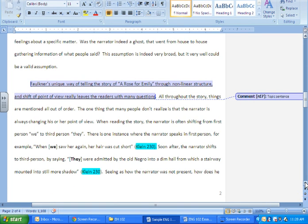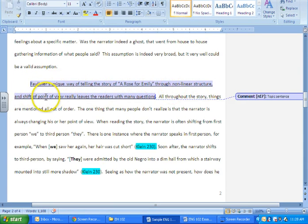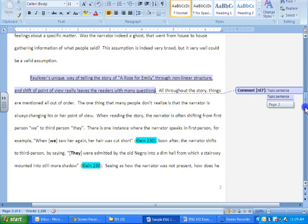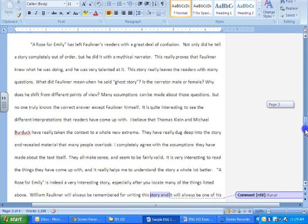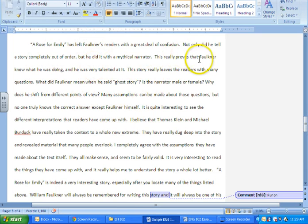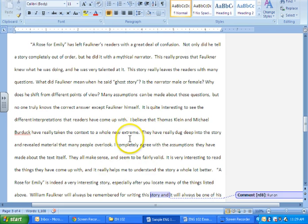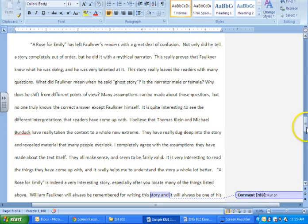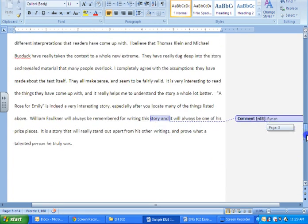Last point: Faulkner's unique way of telling the story of 'A Rose for Emily' through nonlinear structure and his shift of point of view really leaves the reader with many questions, and this was emphasized by the Klein article. They could have used both, but this is how it laid out. Then there's a nice lengthy conclusion here where they reflect on what they got from that information, what they thought about it. 'I believe they've taken context to a whole new extreme. I completely agree; they make sense. It's interesting to see—it helps me understand it better,' kind of thing.